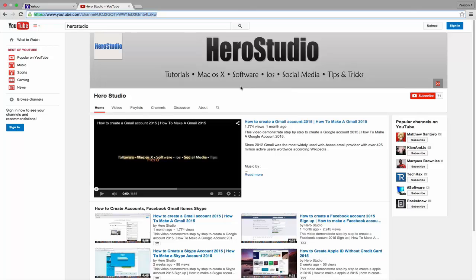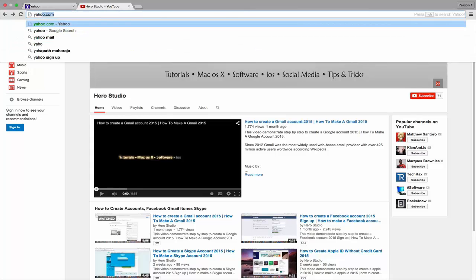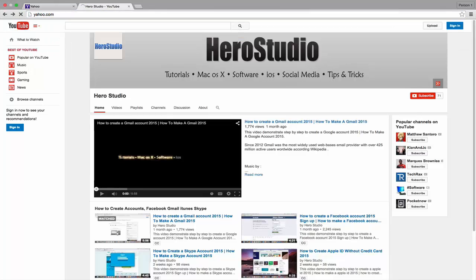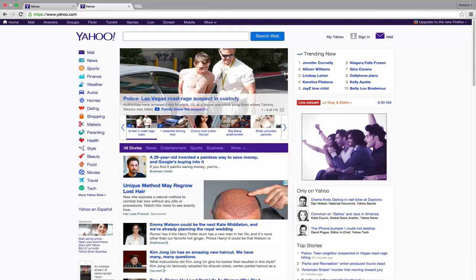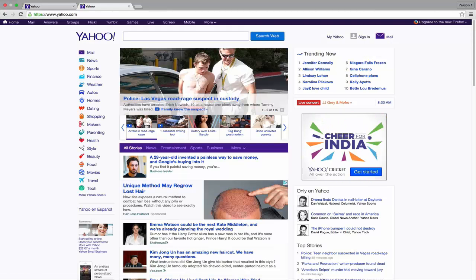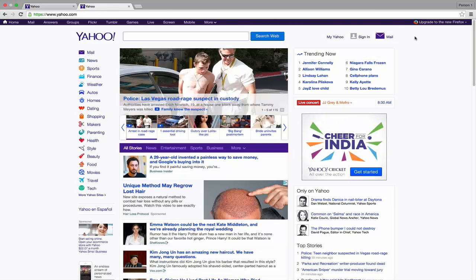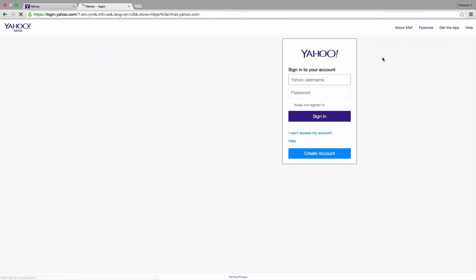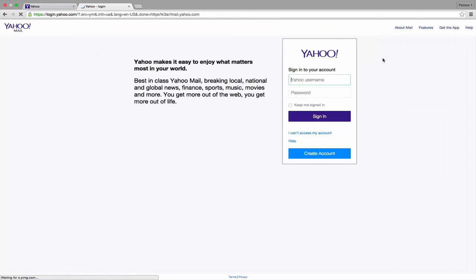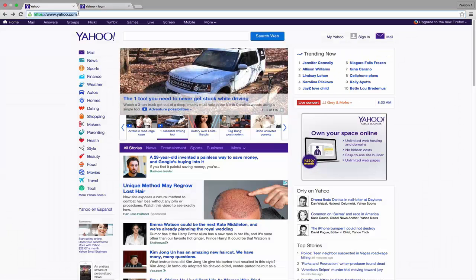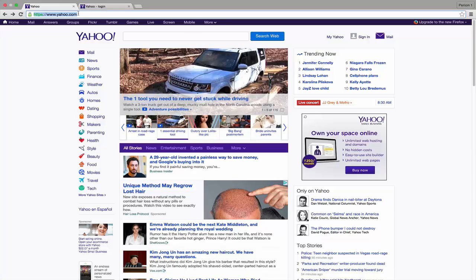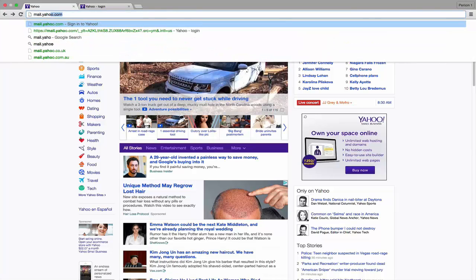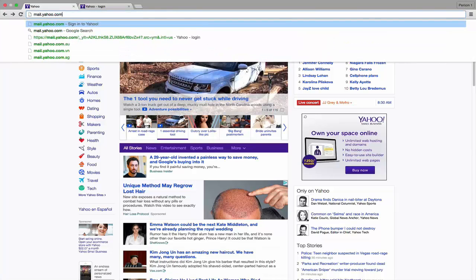There are two ways to do that. The first one is to open yahoo.com and click the purple mail icon. The second one is to open mail.yahoo.com.